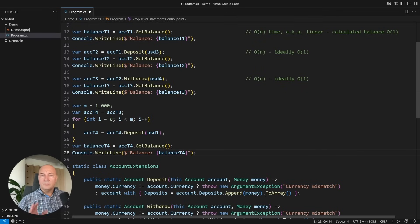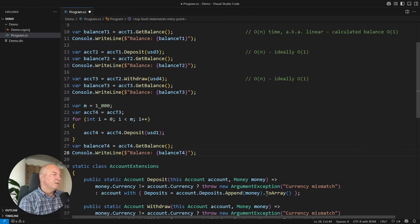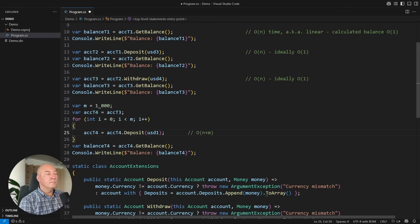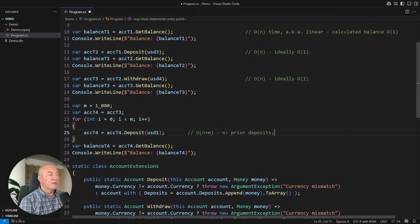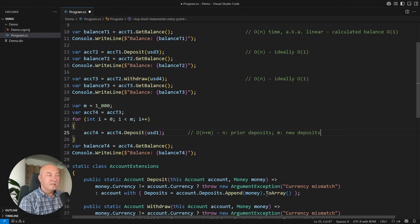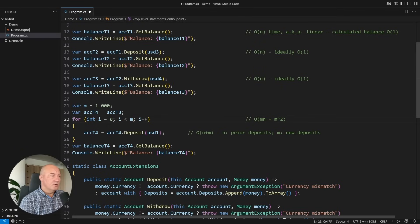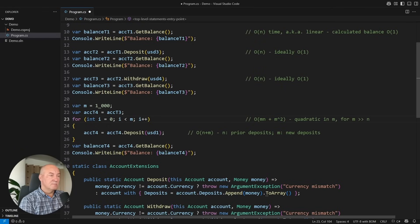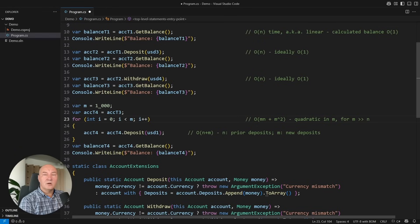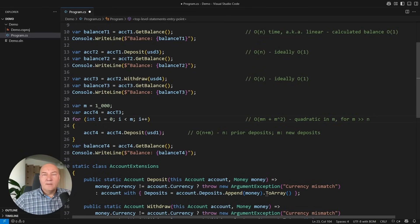The problem with this portion of code should be obvious. Here it is, depositing would cost the time proportional to the bigger of the two measures, either the original number of deposits in the account or the new one we are adding, so it is a linear operation. When we do that in the loop, we get this formula, when the number of new deposits is much greater than the existing ones, the time complexity of the entire loop and the entire operation becomes quadratic in M.